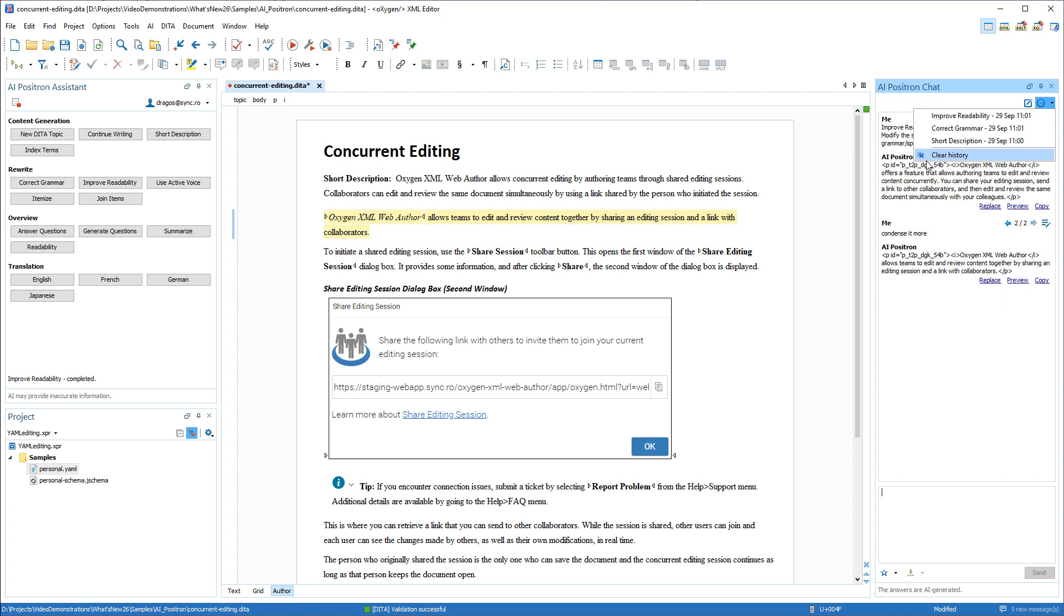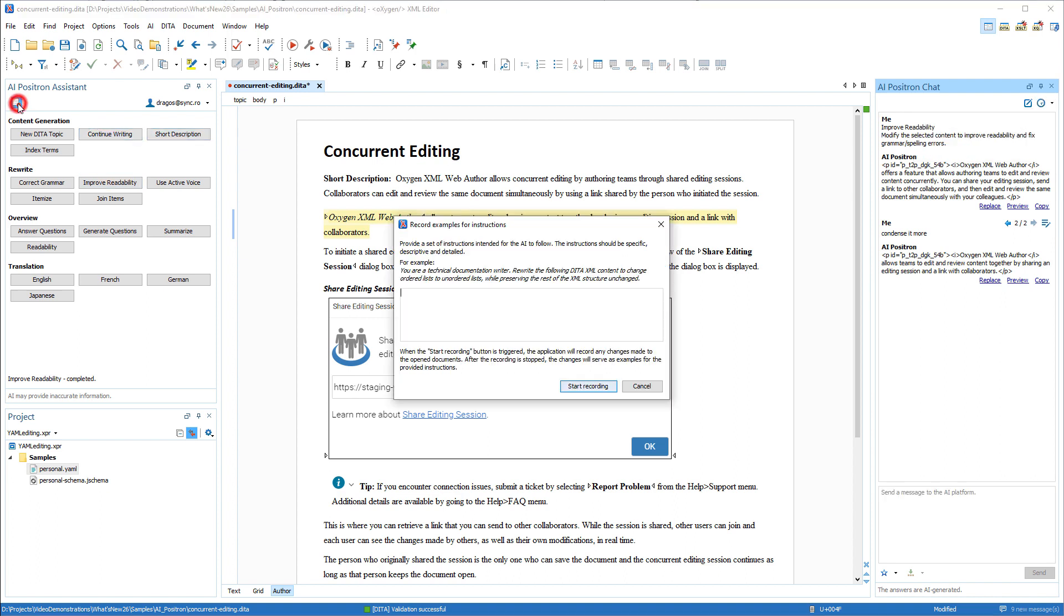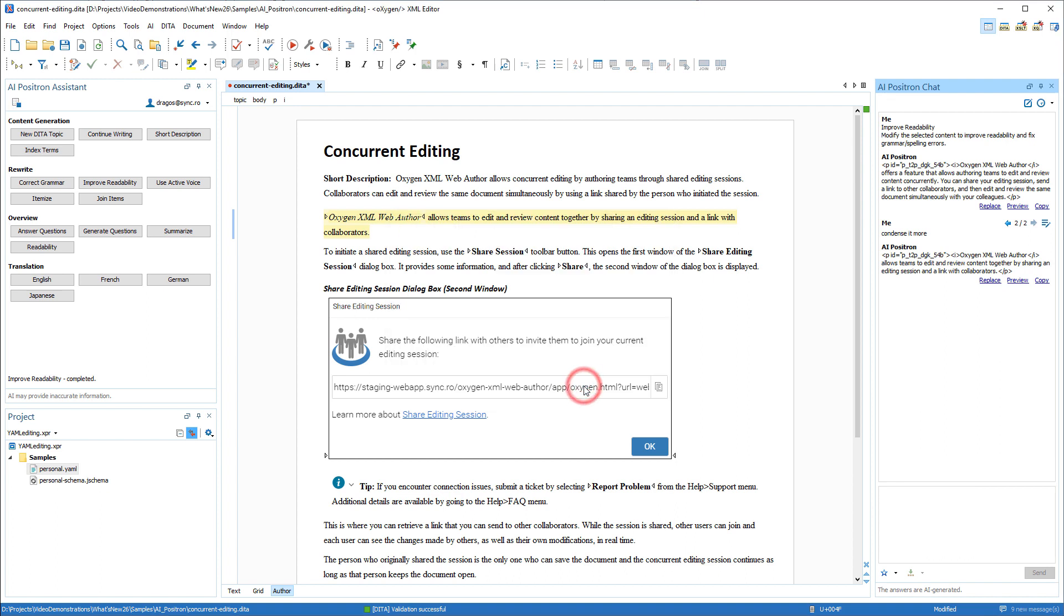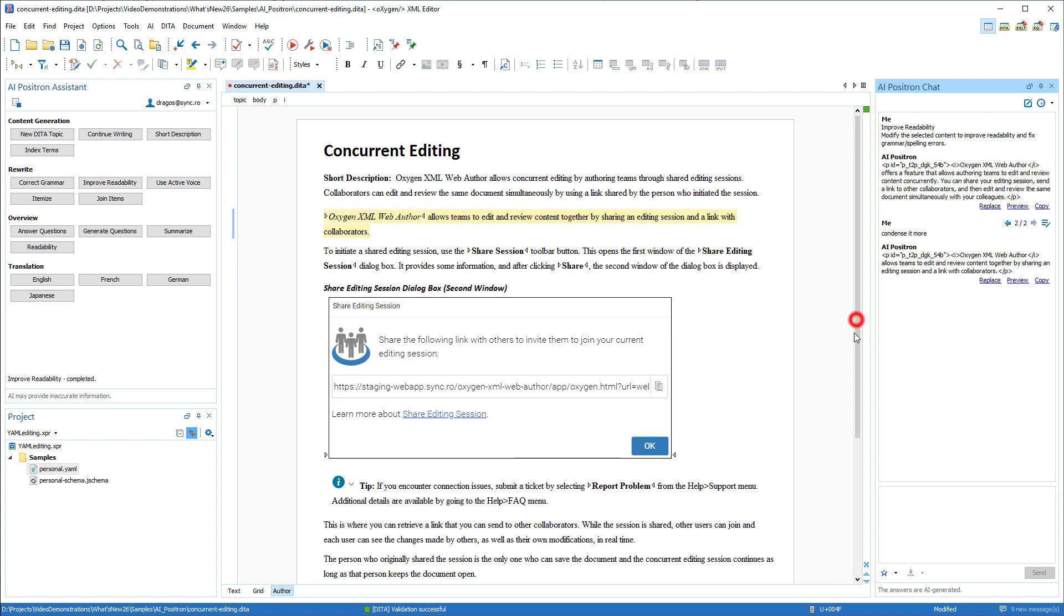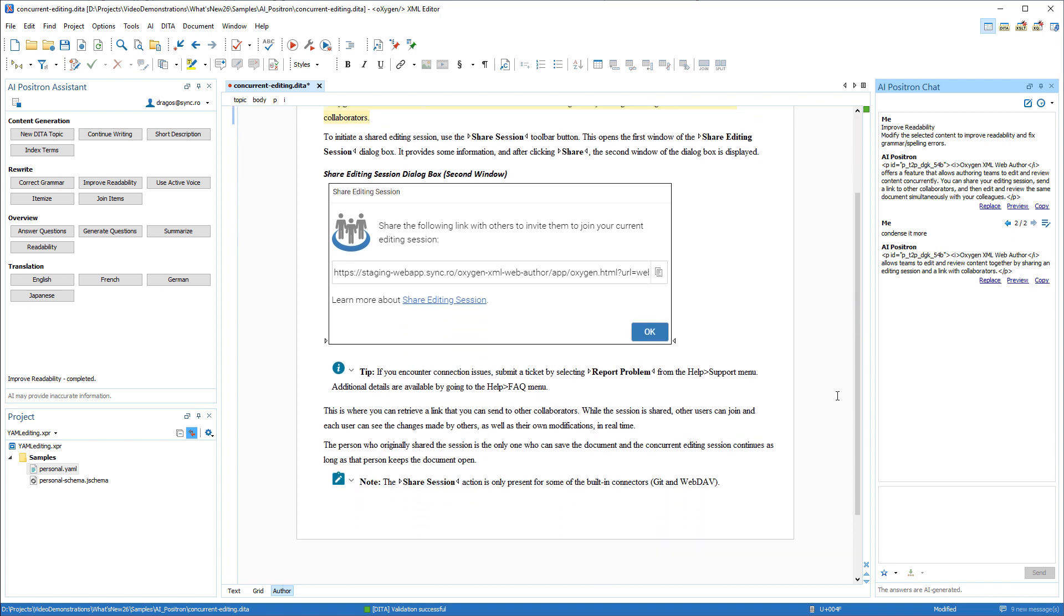For complex instructions that the AI may not be able to accurately complete without further assistance, you can click the record button in the top left corner of the assistant view. You can provide a set of instructions for the AI to follow. After clicking the start recording button at the bottom of the dialog box, you can then execute a series of actions in the editing area that will serve as a collection of examples to help the AI process the complex instructions.